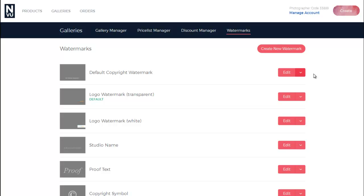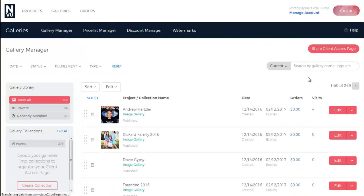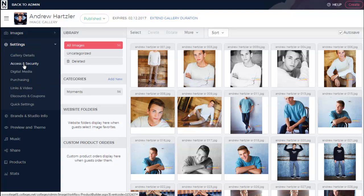Now you're ready to add the watermark to your gallery. If you're not already uploading your gallery, navigate back to your Gallery Manager. Click Edit on the gallery you want to add it to, and then click Settings.